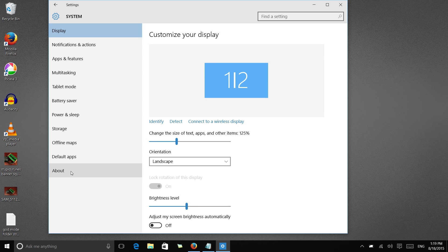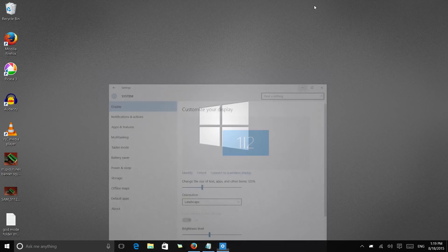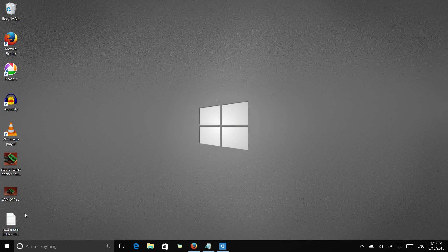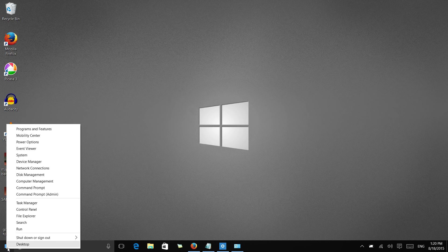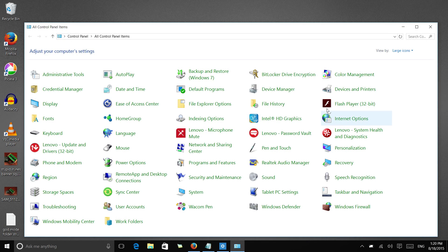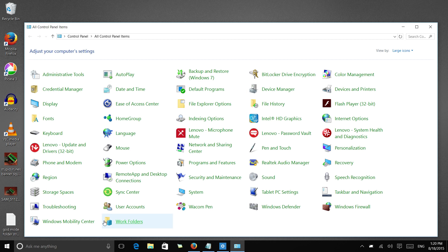Now if you're an old timer like me and you're super cranky about having to look for things, you can still go down into your Windows icon here, right click, and go to the old school control panel if you don't like having to look for these individual control options.